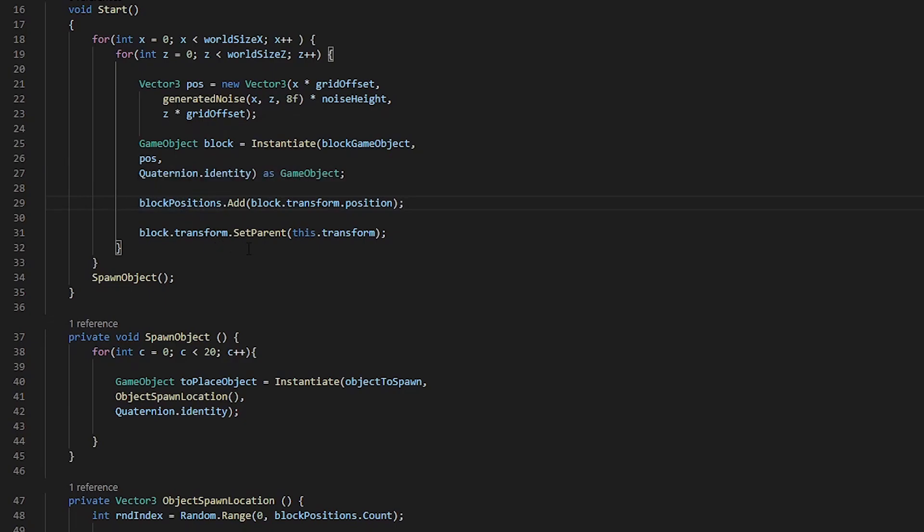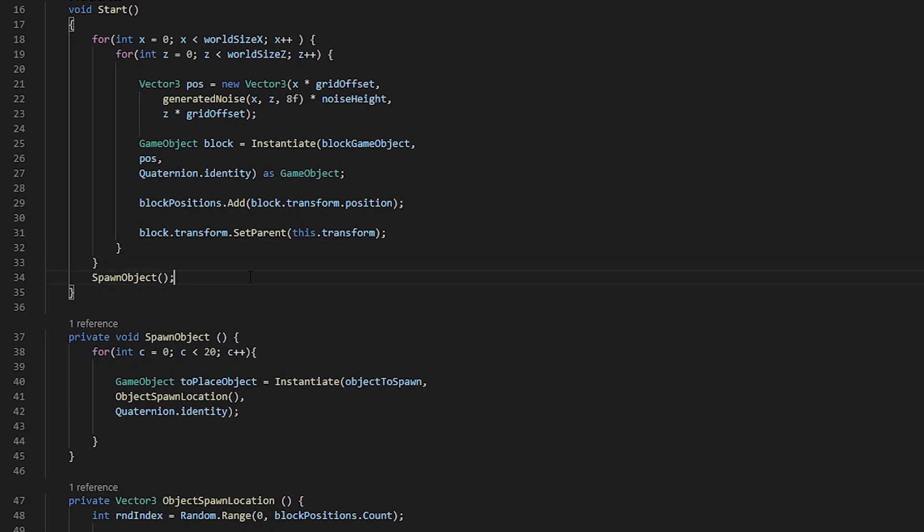Then we come out of the second loop, then we come out of the first loop, and now we hit spawn object that creates these new blocks for us.